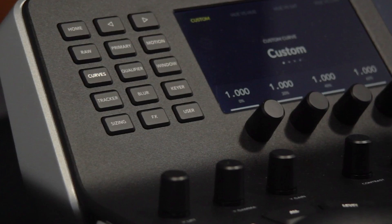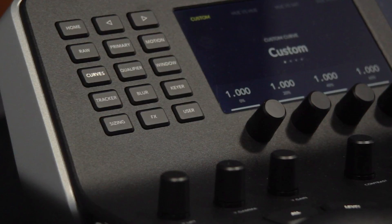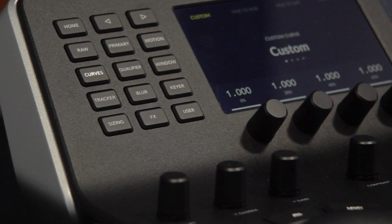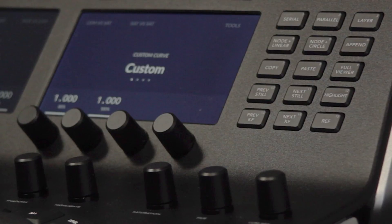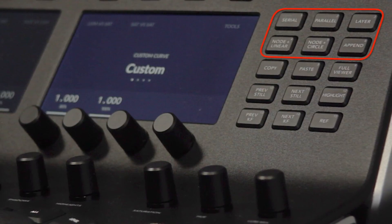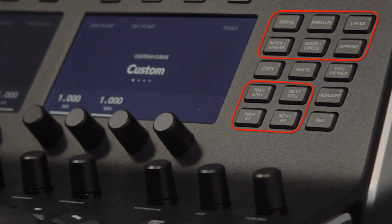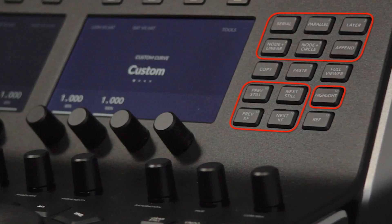On the left side of the LCD screen there are buttons for navigating through the Resolve panels, and on the right side there are controls for adding nodes, navigating stills and keyframes, and turning on the highlight feature among others.